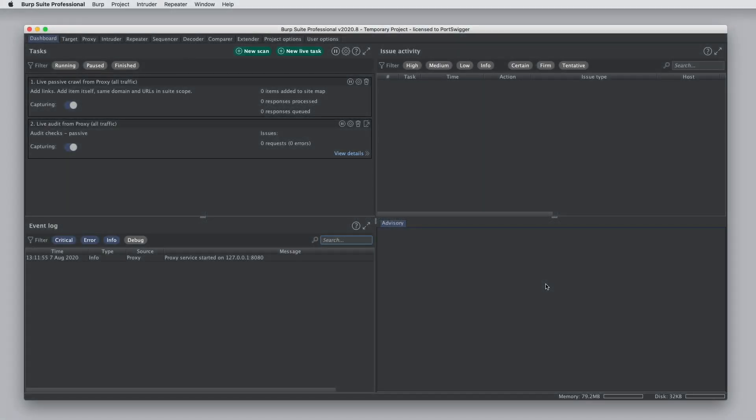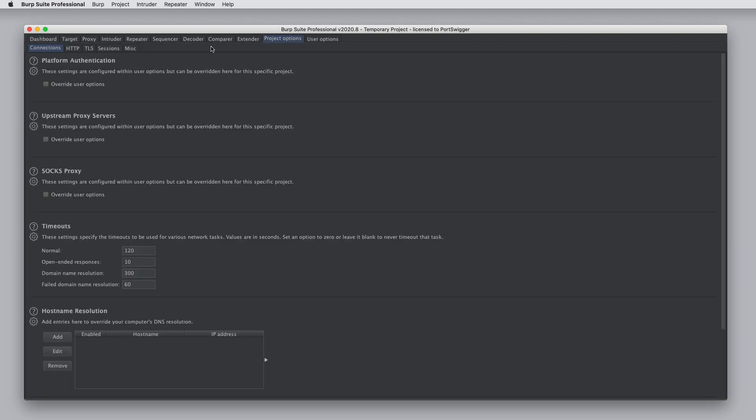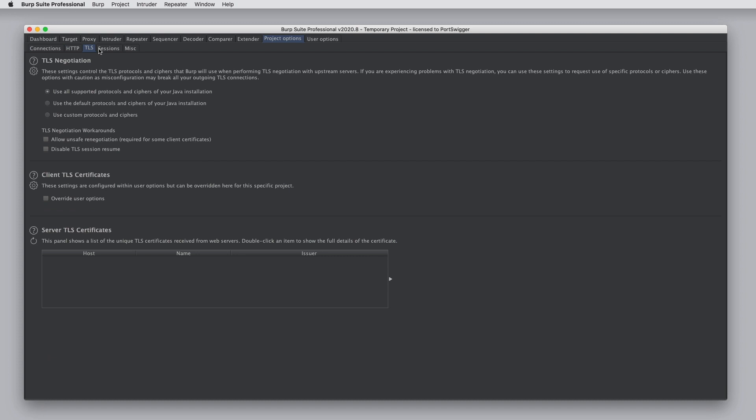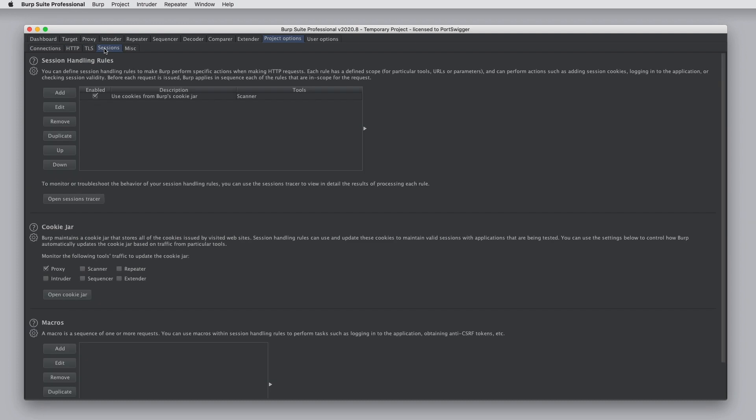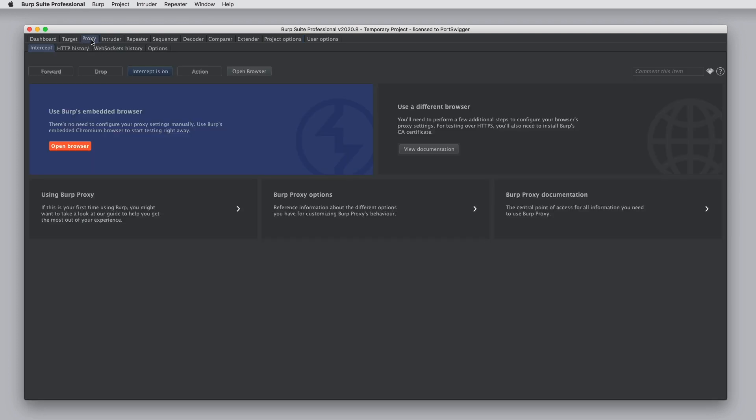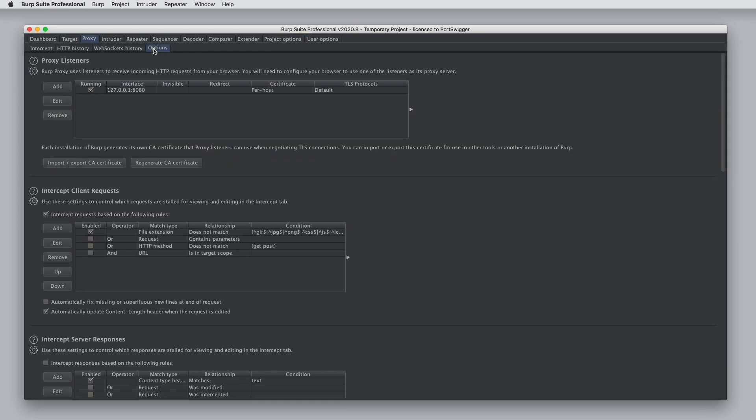In this tutorial, we'll explain project options in Burp Suite and how you can save and load your favorite project options. Project options include everything within the Project Options tab at the top of Burp, and also everything within individual tools in their Options tab.